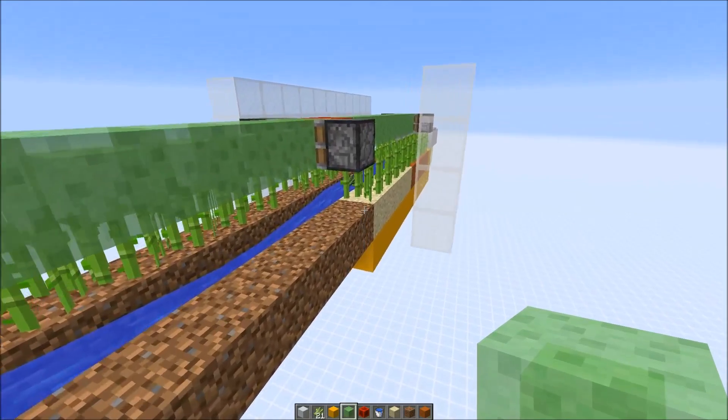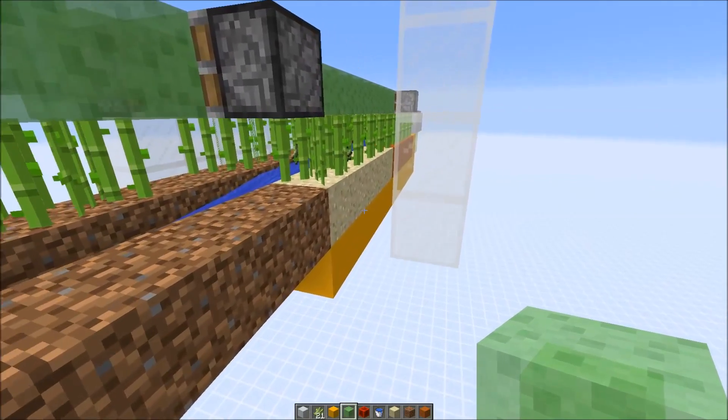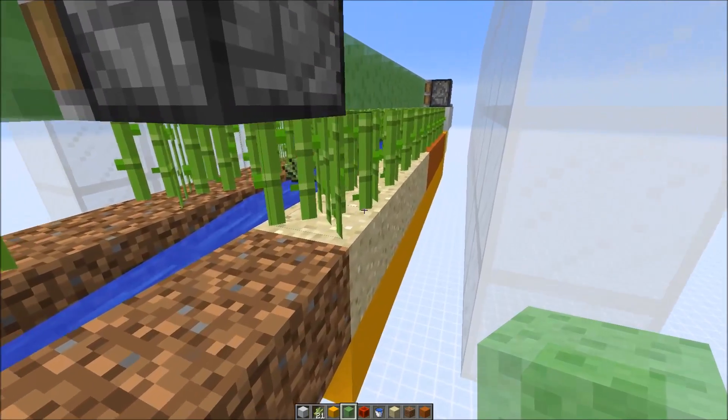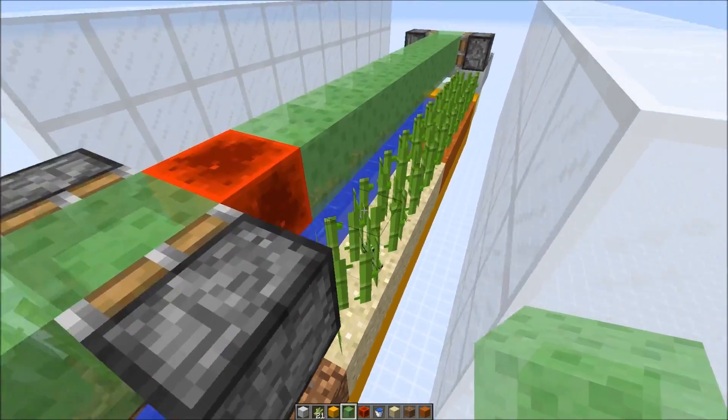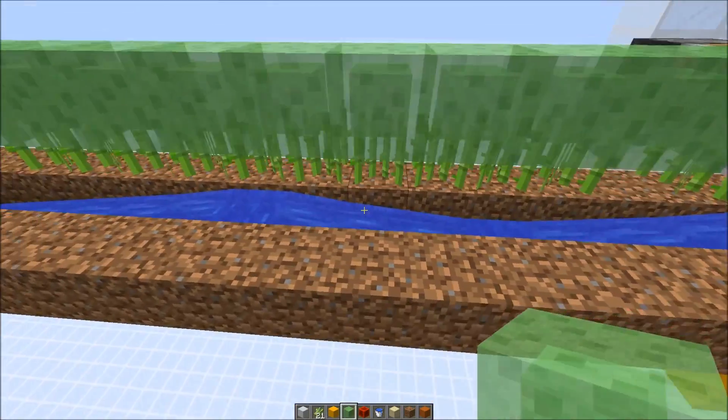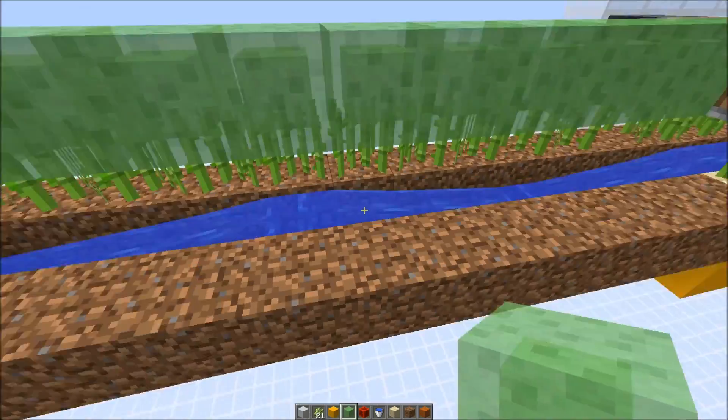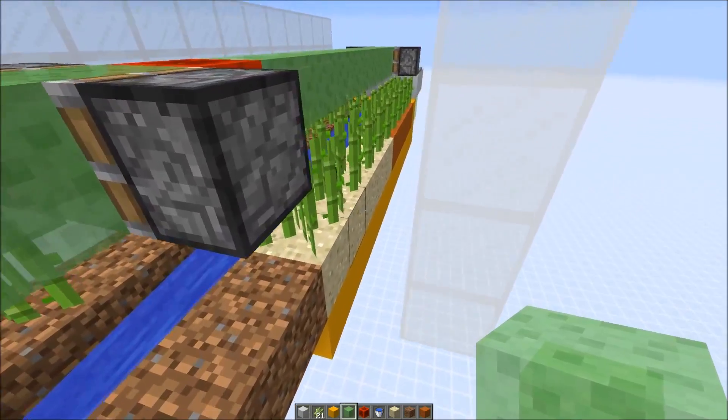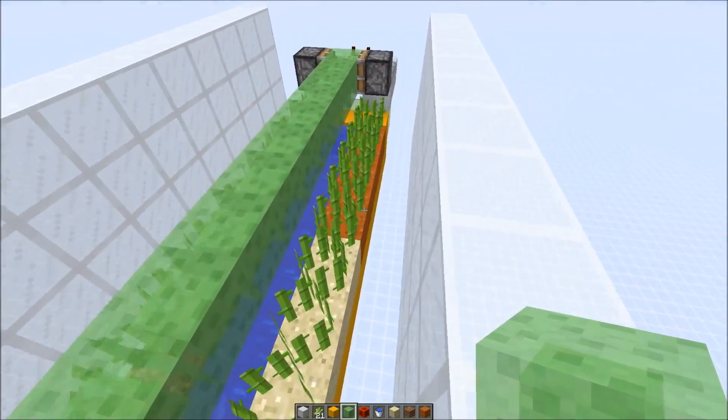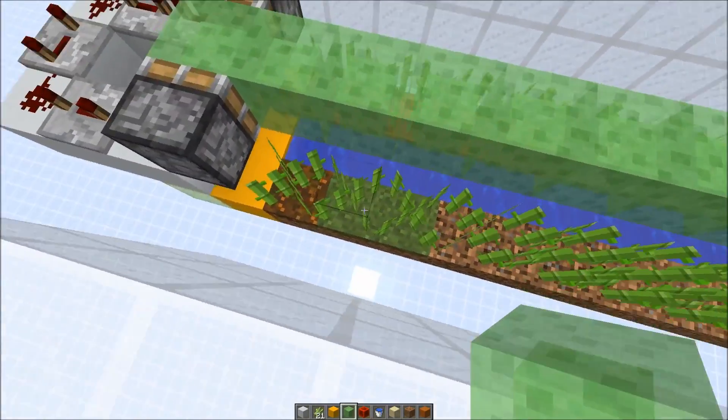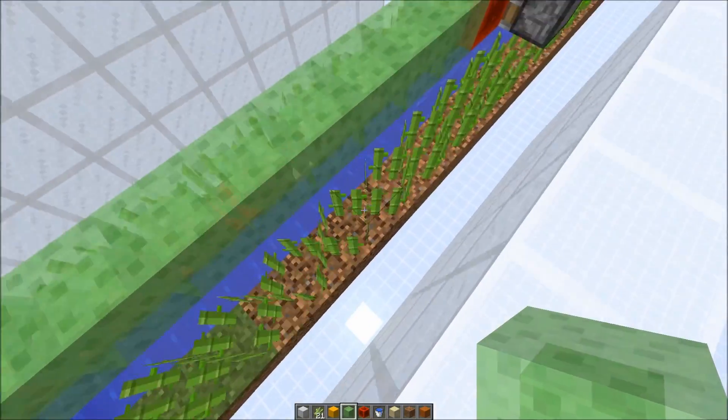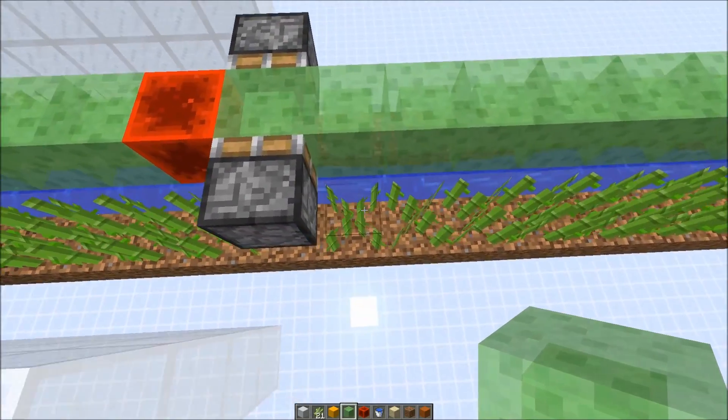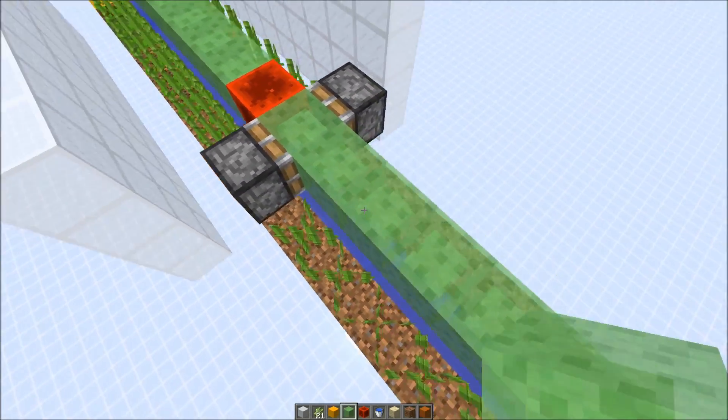In between the blocks where the sugar cane plants are growing we have the required water and it doesn't matter if you have a water source or flowing water and it also doesn't matter if you have white sand, red sand, podzol, grass, coarse dirt or normal dirt, the sugar cane plants would grow at the same speed.